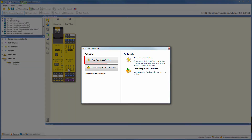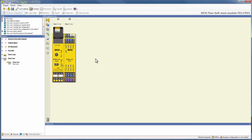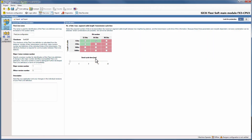A new window pops up and we choose to create a new FlexiLine definition. The FlexiSoft Designer automatically switches to the FlexiLine window where you can configure the new definition.